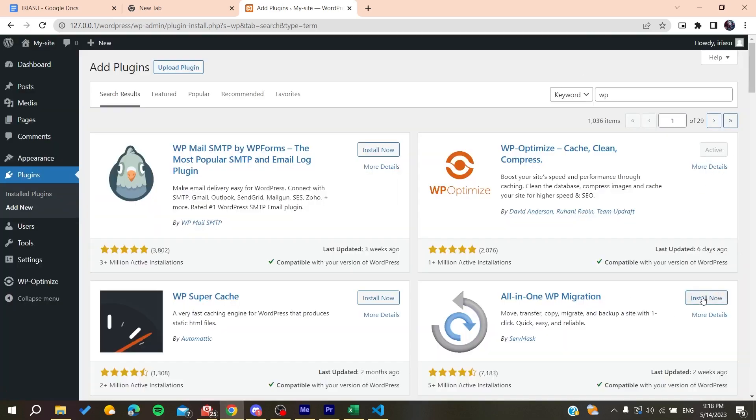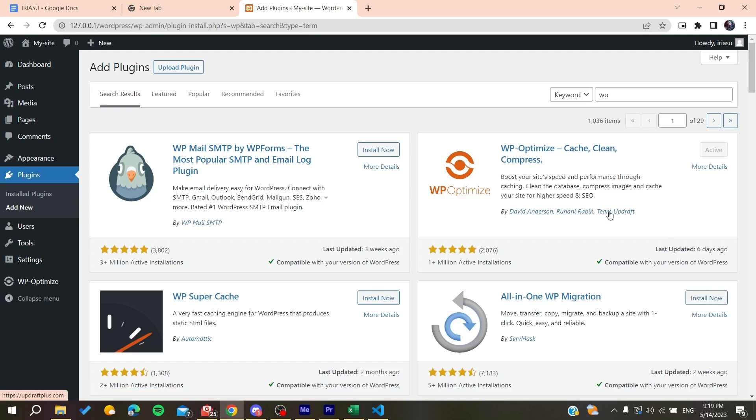So basically, I already activated it and installed this. So basically, you will find at the beginning a button such follow. So you will need just to click on Install Now, and after it is installed, you will need just to click on Active.